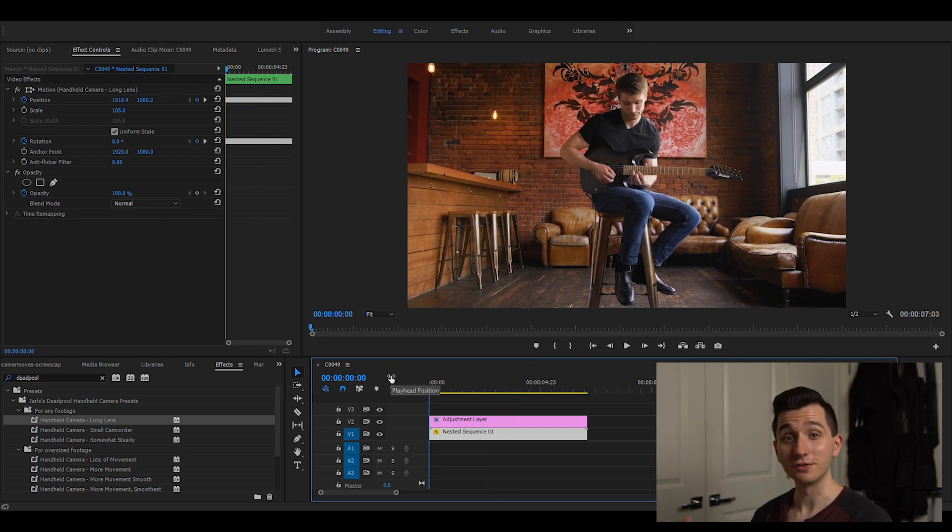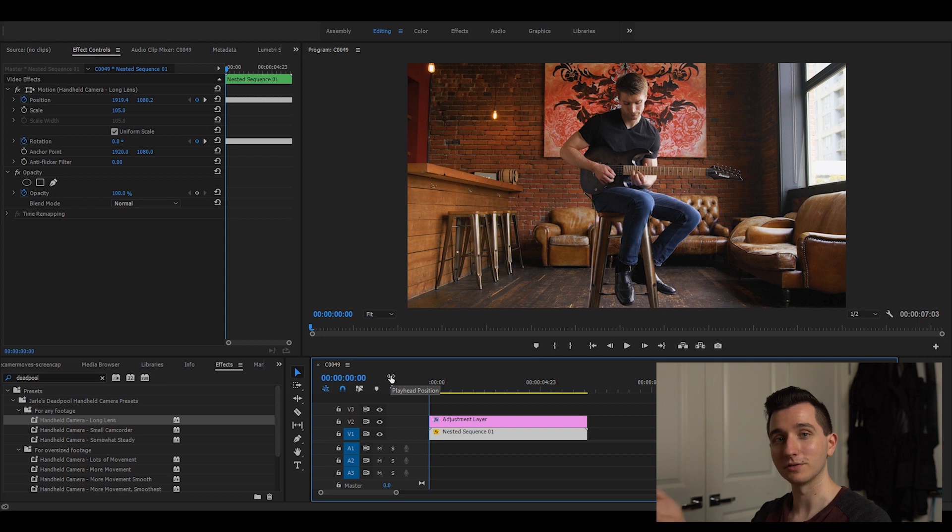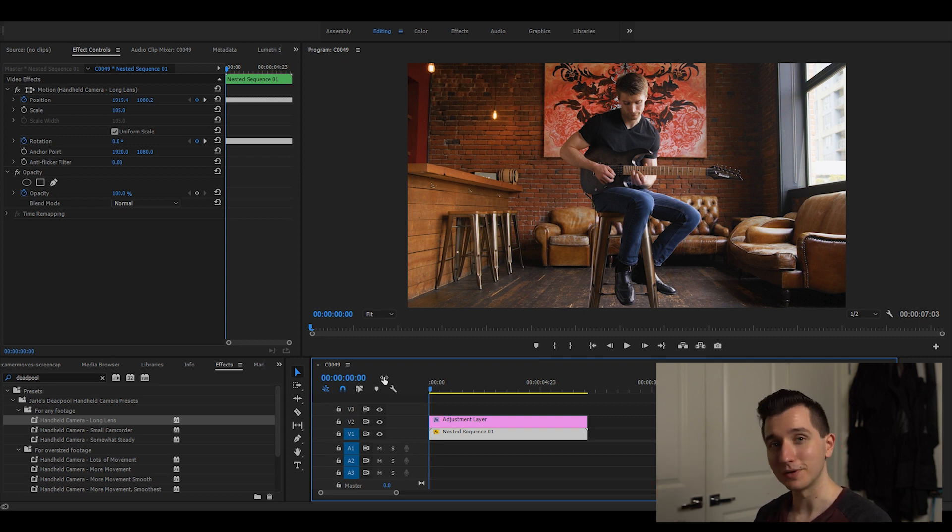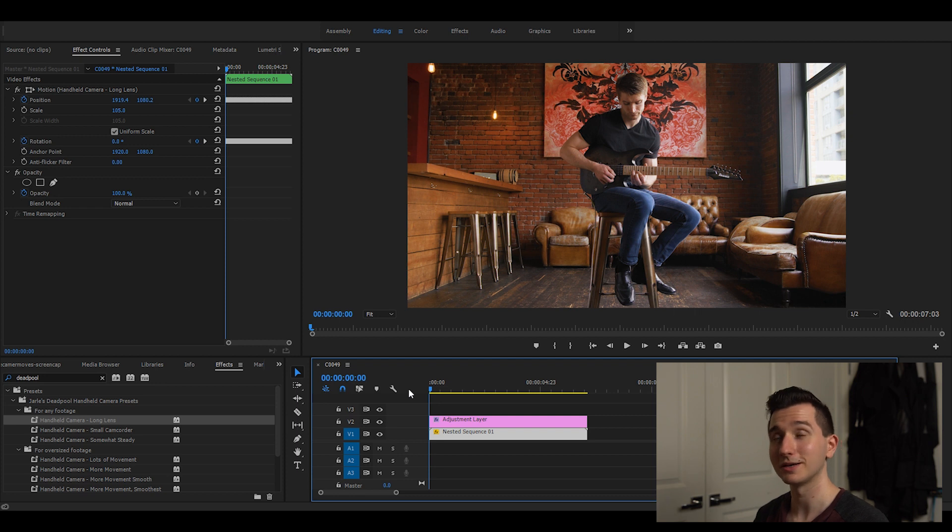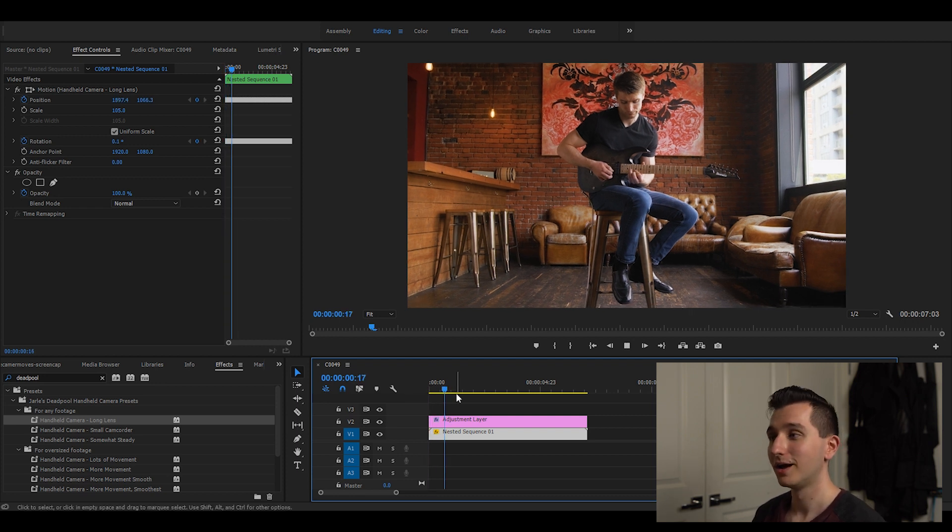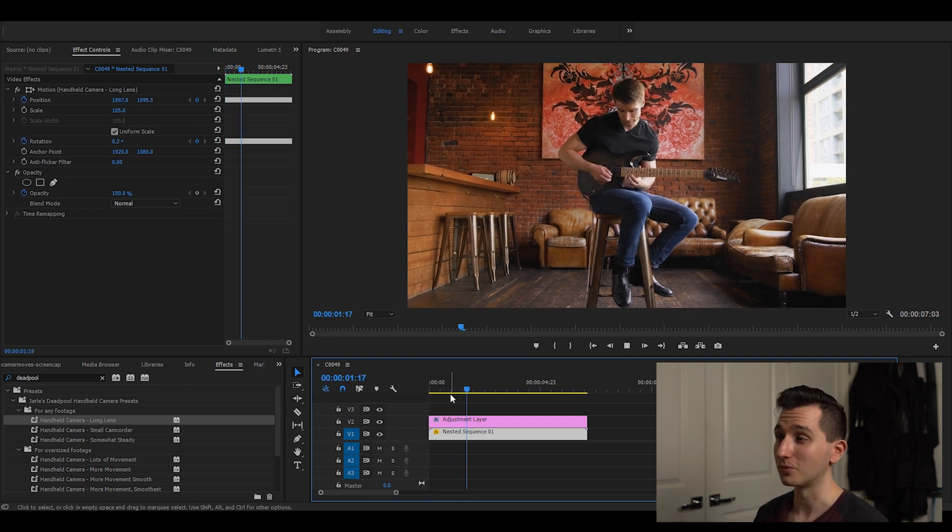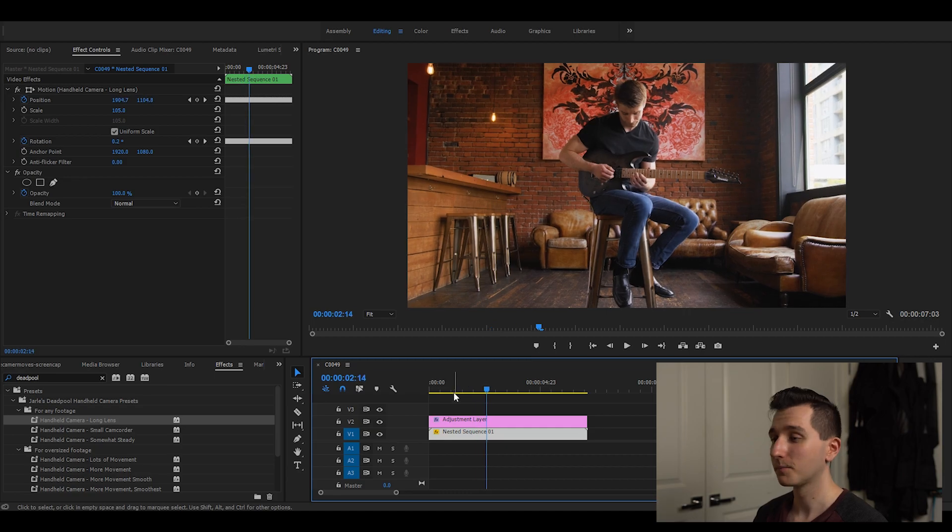I do actually use these presets in my work and the footage you're looking at here was a project of mine where I actually did use fake movement. This is something where I just set it up on a tripod and I knew in post I was going to add the handheld preset and it turns out really well.